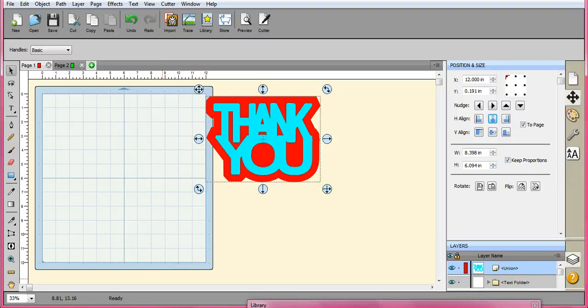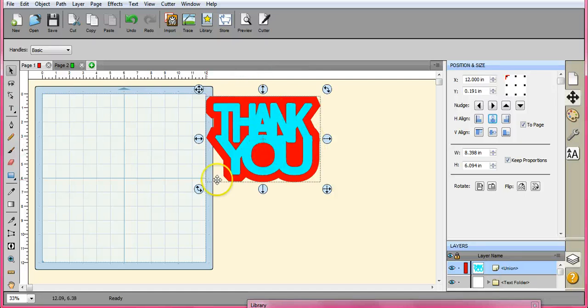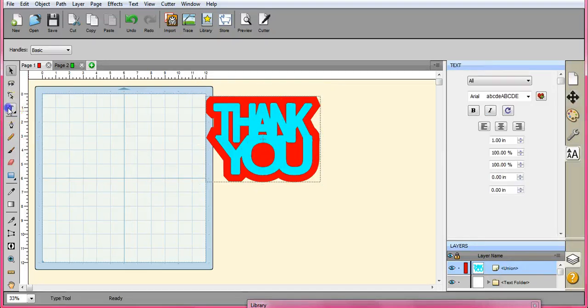Hi guys, it's Jen from Scan and Cut Jam Sessions. One of our members at Scan and Cut Canvas and Scal Help on Facebook had asked how to make this. So I'm going to go through and show you.